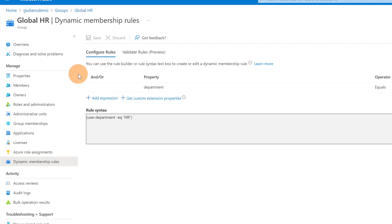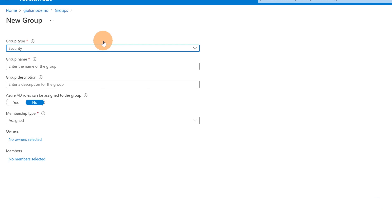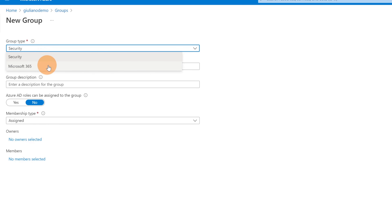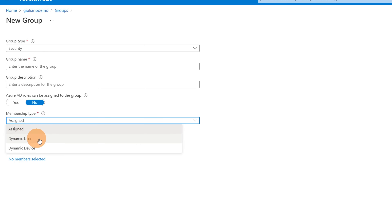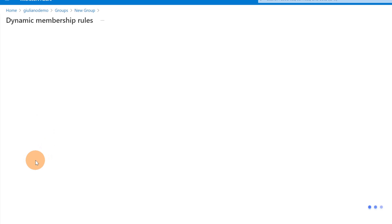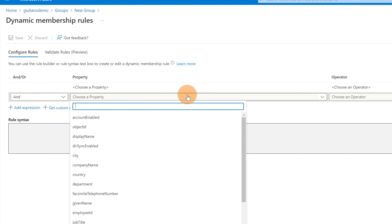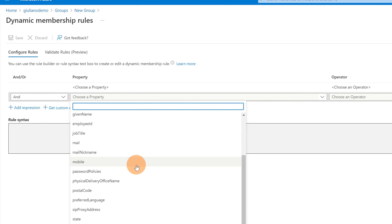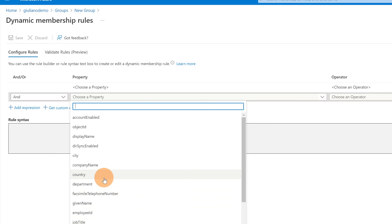When you create a new dynamic group, it takes a few minutes to process all members. To create a new dynamic group, click 'New group'. Choose either a security or Microsoft 365 group, provide the name, and in the membership type select 'Dynamic User'. Then add a dynamic query — this lets you add expressions in the rule syntax field using any property available in Azure Active Directory, such as mobile, device, department, user type, or country.